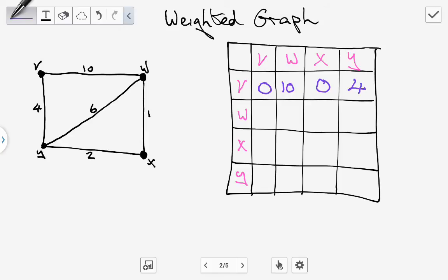Between W and V there is a weighted edge with a value of ten, so we put in ten. Between W and W there's no edge, so it's zero. Between W and X there is a weighted edge with a weight of one, so we put one in. Between W and Y there is an edge with a weighted value of six, so we put in six.